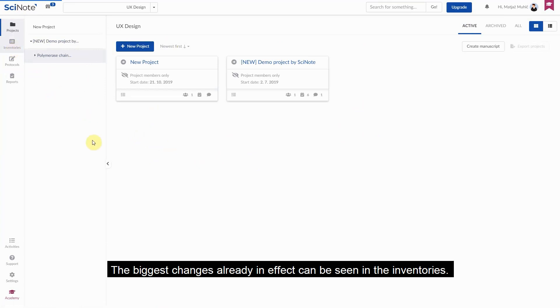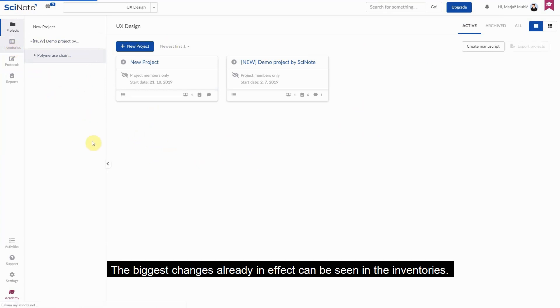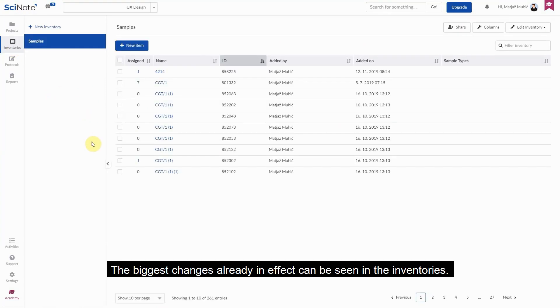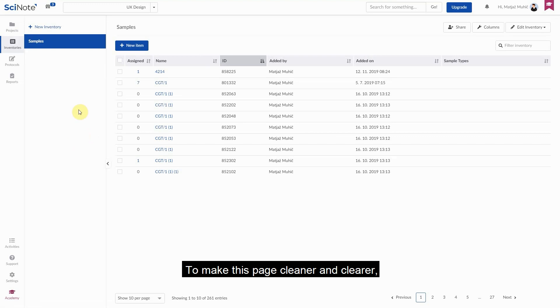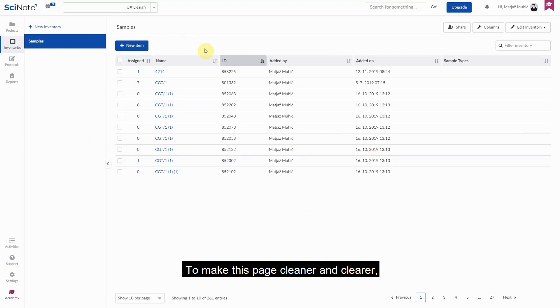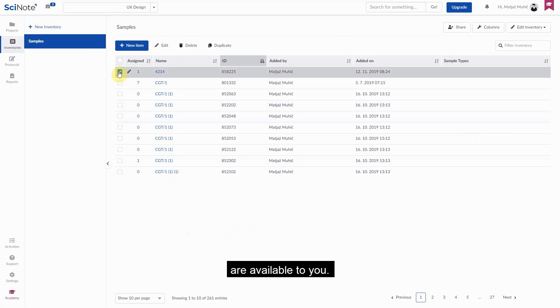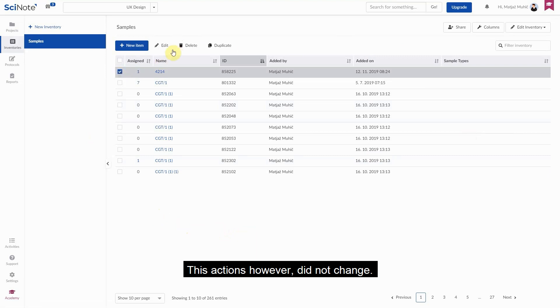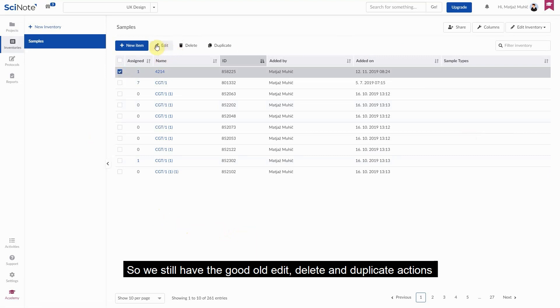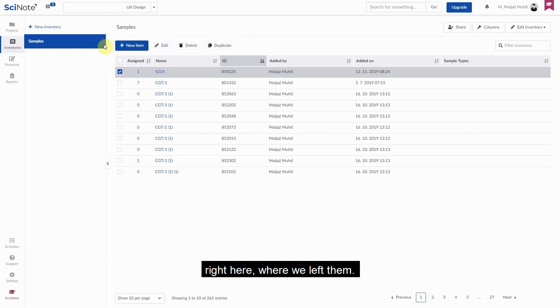The biggest changes already in effect can be seen in the inventories. To make this page cleaner and clearer, the actions to manage items in the inventory only show up when you really need them. This means that when you select an item, only the actions affecting that item are available to you. These actions, however, did not change, so we still have the good old edit, delete and duplicate actions right here where we left them.